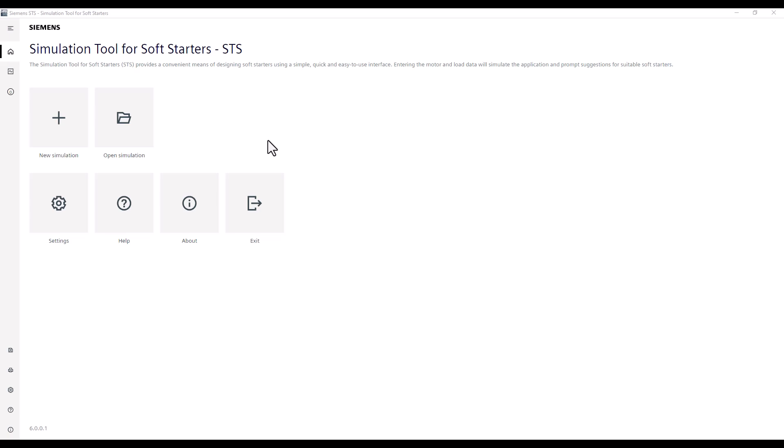This is the home screen, and from here we can either start a new simulation or open an existing simulation and carry on from where we left off. To get the most out of the STS tool, there is some prerequisite information we need to ensure we get the best possible selection results. The quality of the data entered is tracked as you work through the configuration with the Data Quality Advisor, which I'll show you more on later.